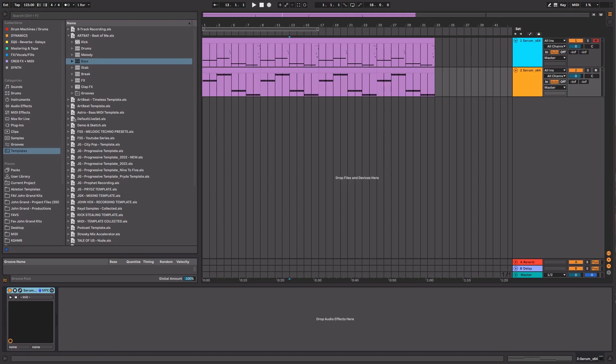Hey guys and welcome to another video for Freshly Squeezed Samples. This is your host John Grand, and today I'm going to be showing you how to sound design basses from scratch in Xfer Records Serum. Let's get started.